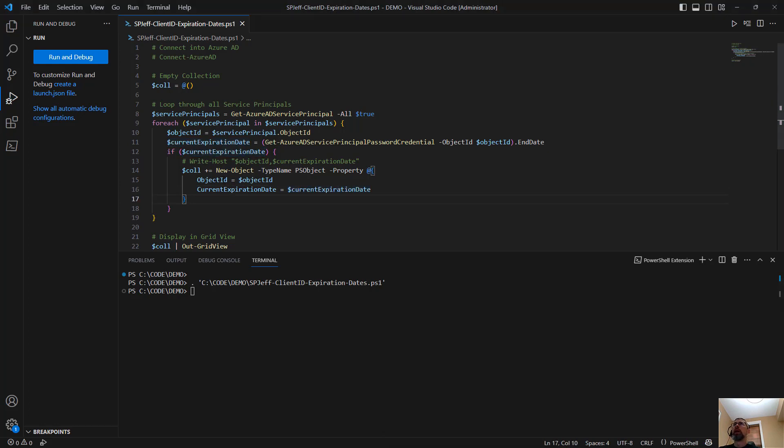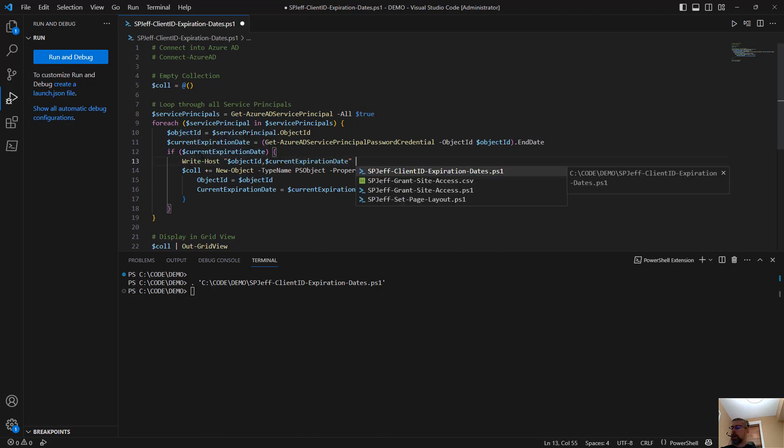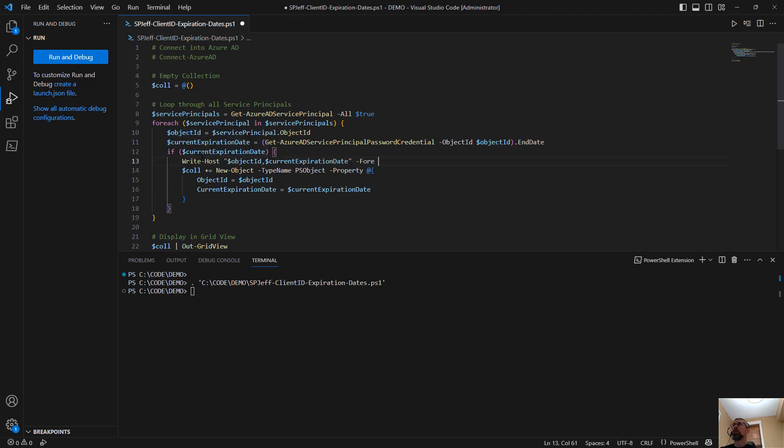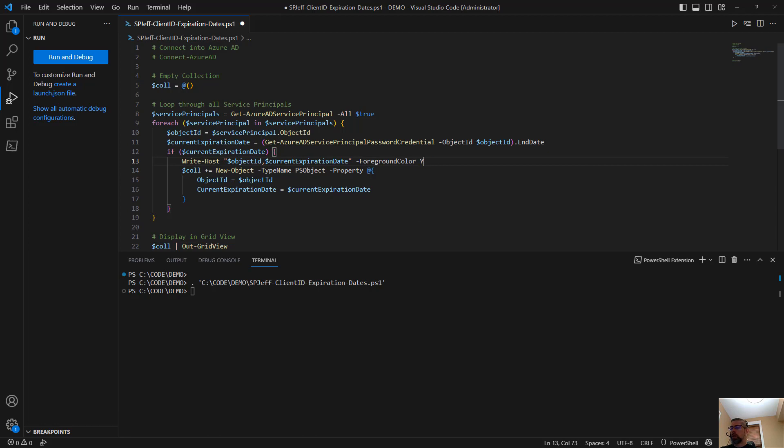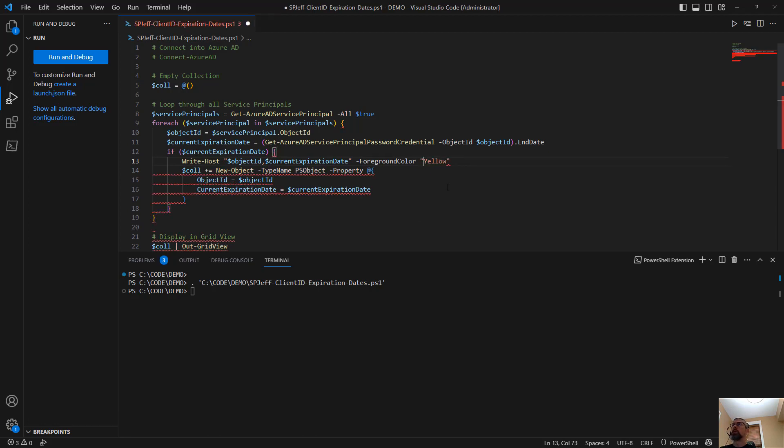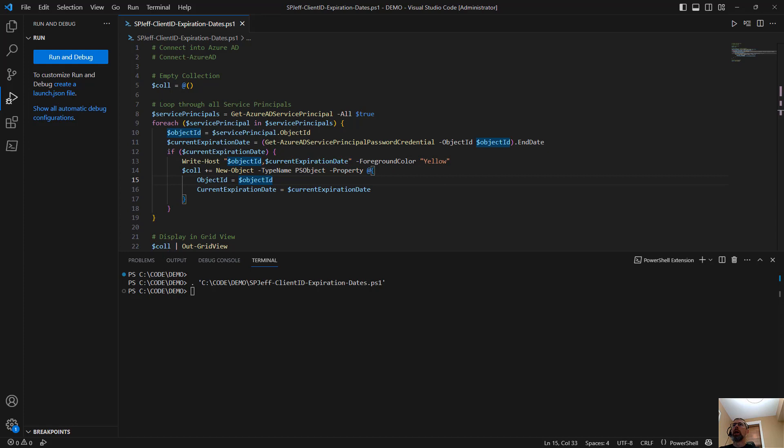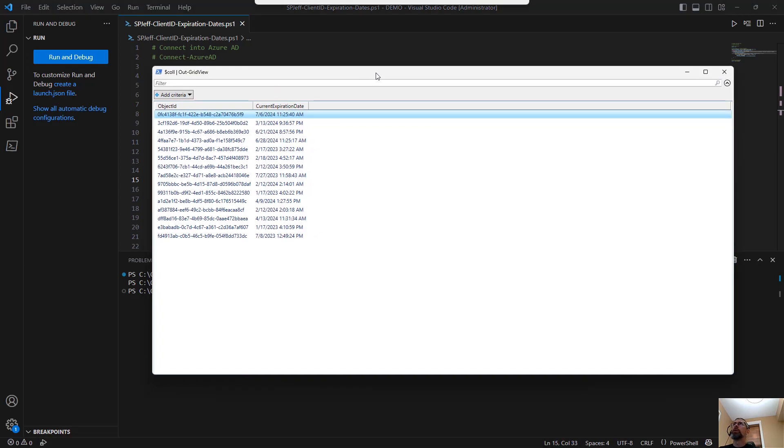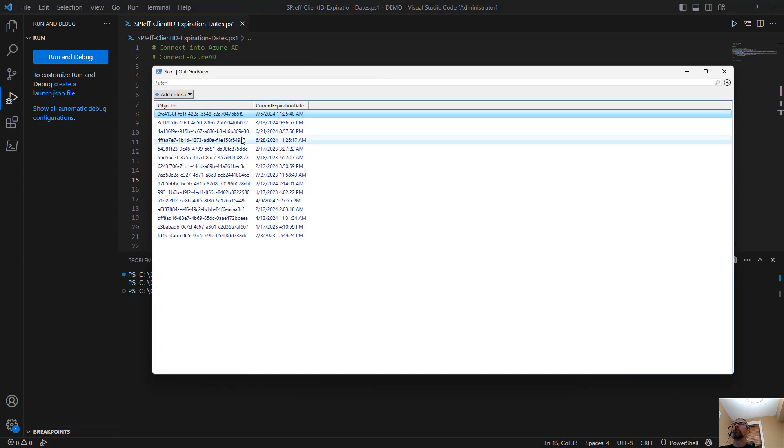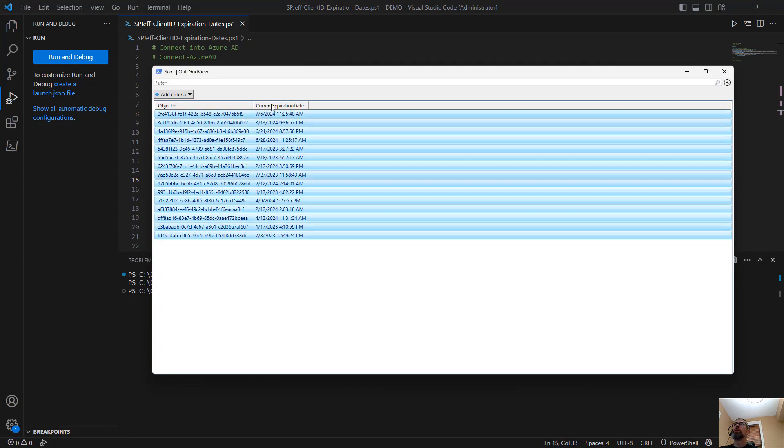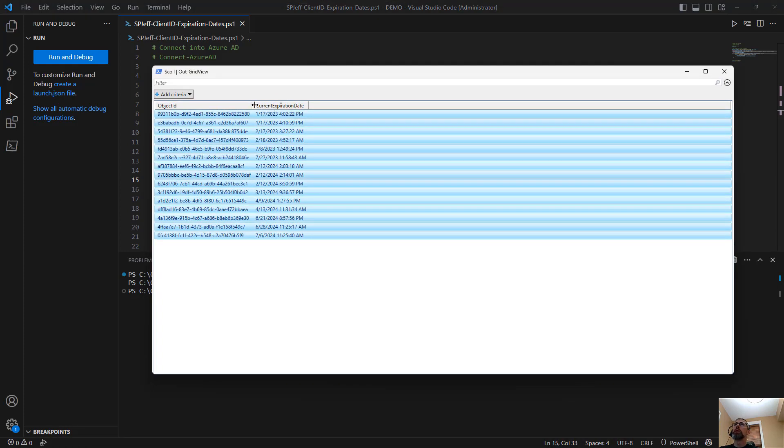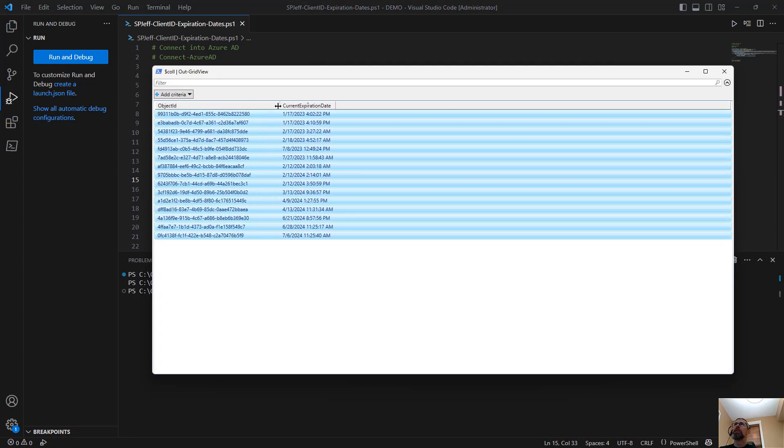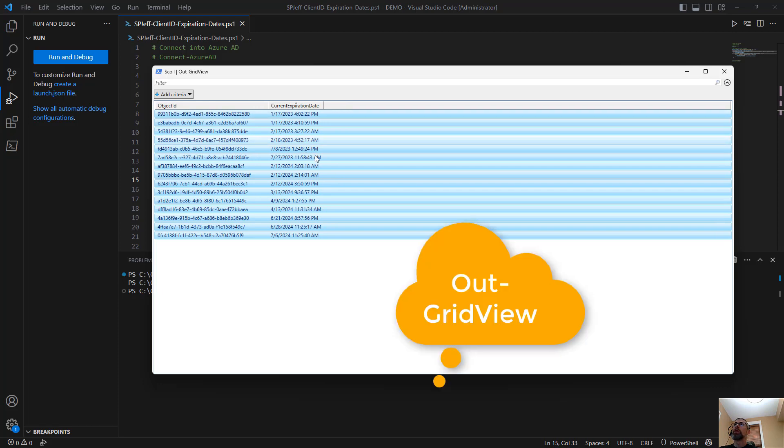And I think what I'll do is go ahead and write host and make these echo out. We'll do a foreground color, something like yellow, something visible. Gives us a display of progress. And the out grid view comes in showing all of these client IDs with their expiration dates.